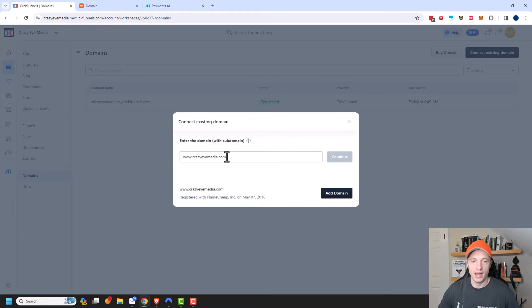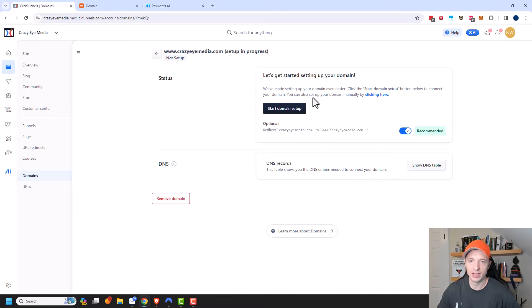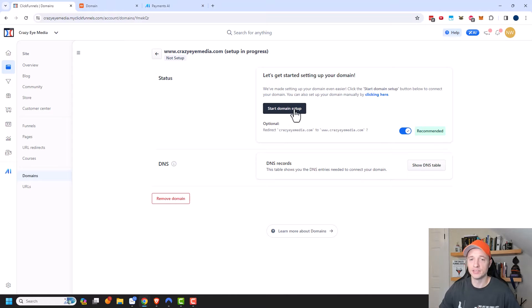I'm going to go ahead and click Continue now. It says registered with Namecheap, so that's my correct information. I'll click Add Domain. It says let's get started setting up your domain — we've made setting up your domain even easier. Click on the Start Domain Setup button below to connect your domain. You can also set up your domain manually. So I'm going to do the automatic option — it's worked on several domain registrars I've used already.